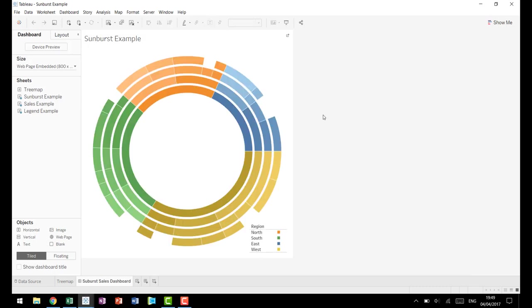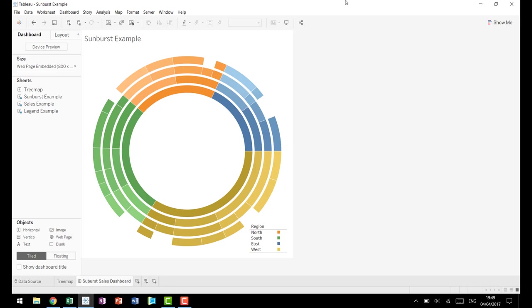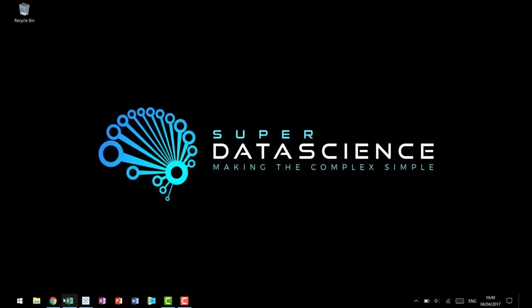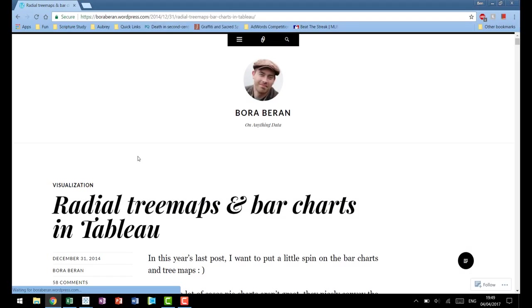So for this one we have region going to segment, product, and then brand, all sized and shown by sales. A Sunburst takes that chart and makes it into a radial or circular view. That's why this Sunburst chart is also called a radial tree map at times. It's also worth mentioning that the man who was behind this technique is Bora Beran.